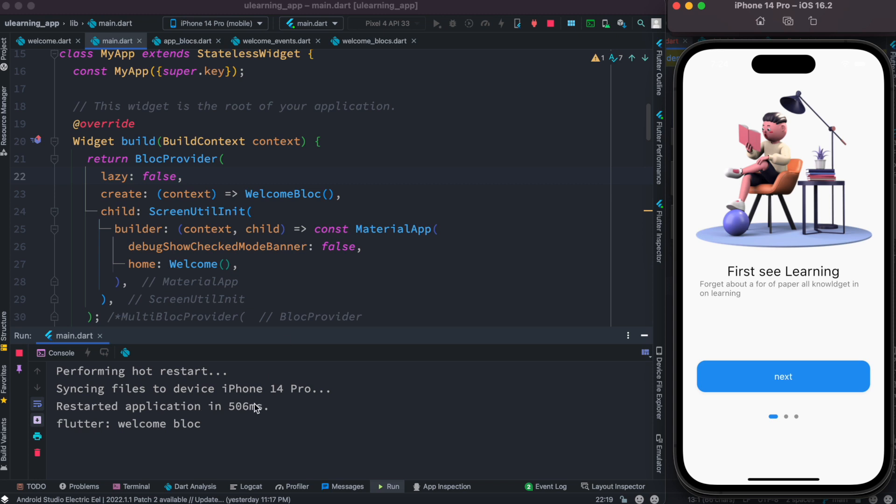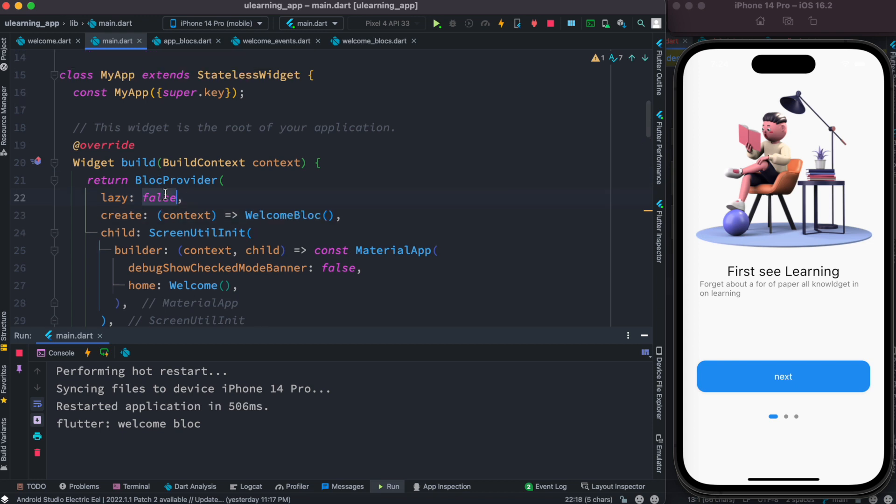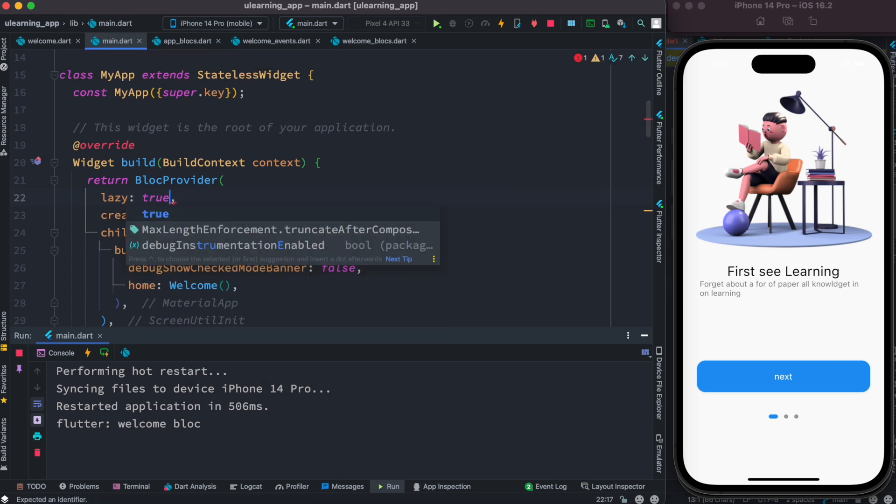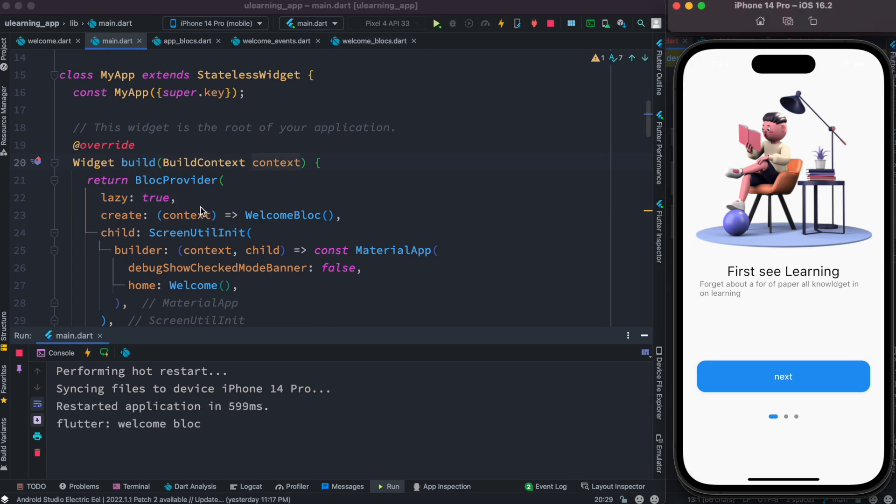All right, so regardless whether you set it to true or false, it's the same if you have only one block. If you set it to true, the idea is it says well do it lazily, do it whenever I need.